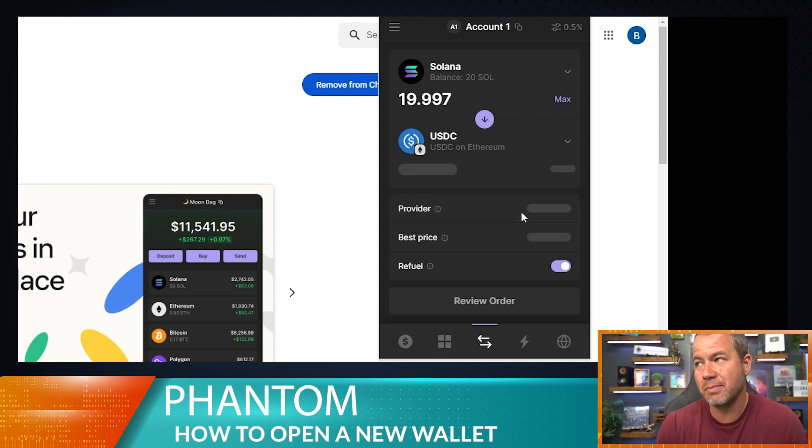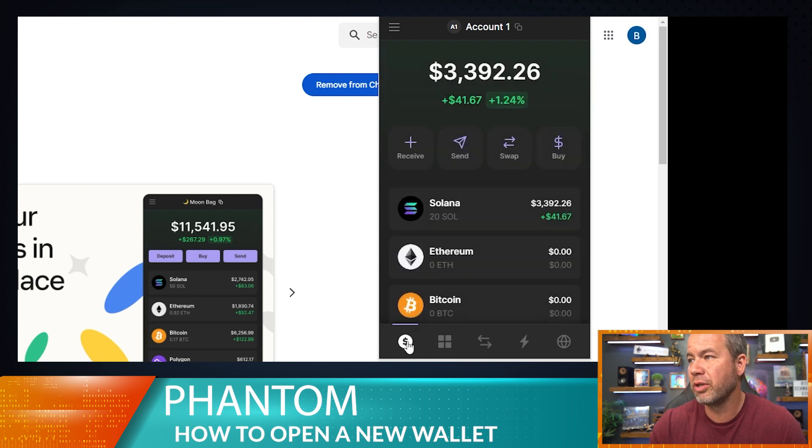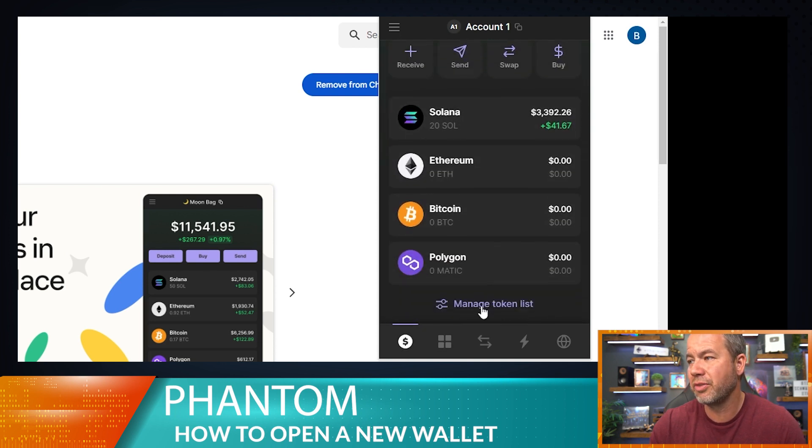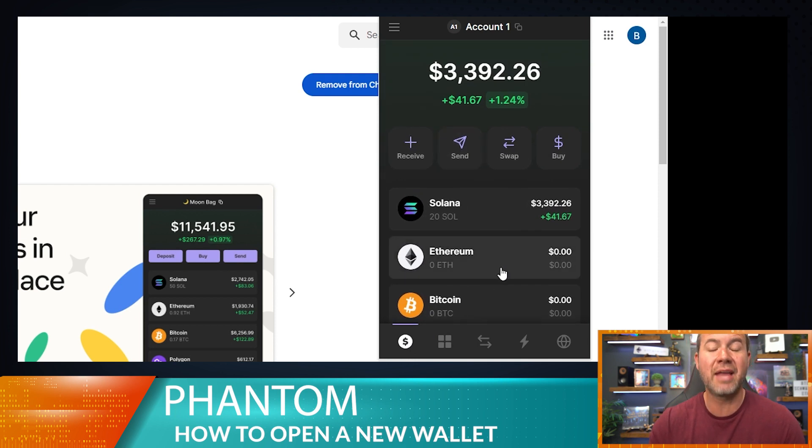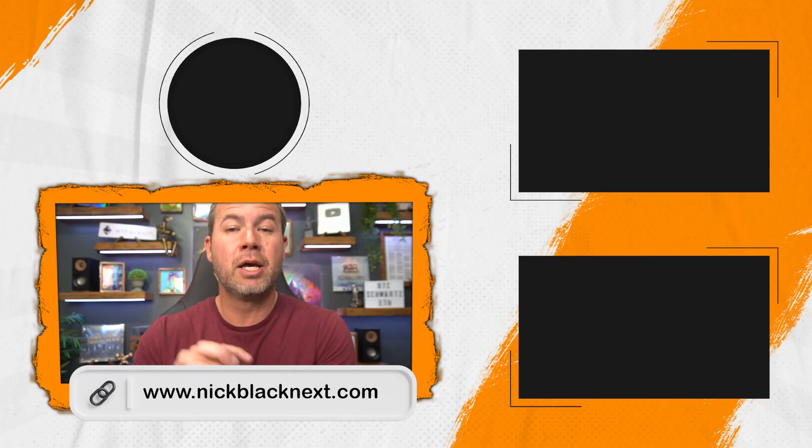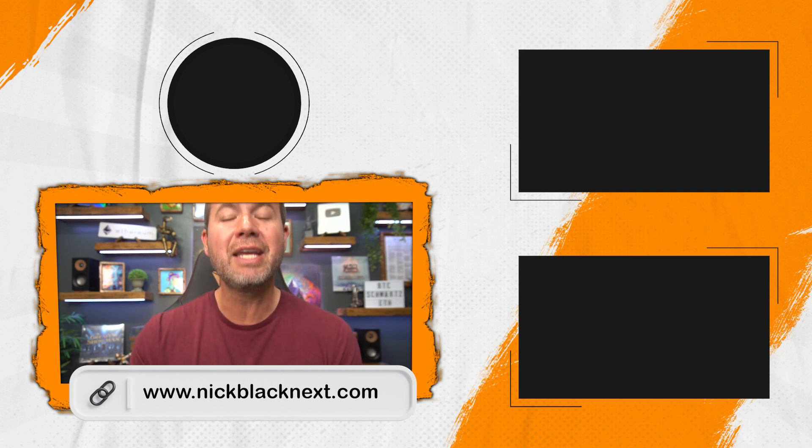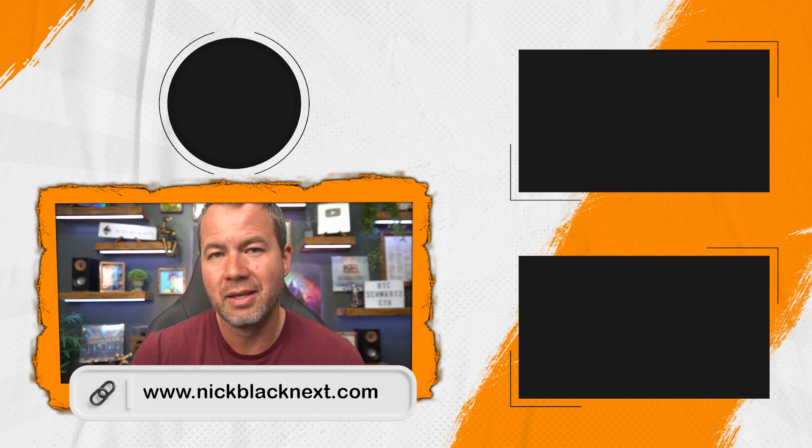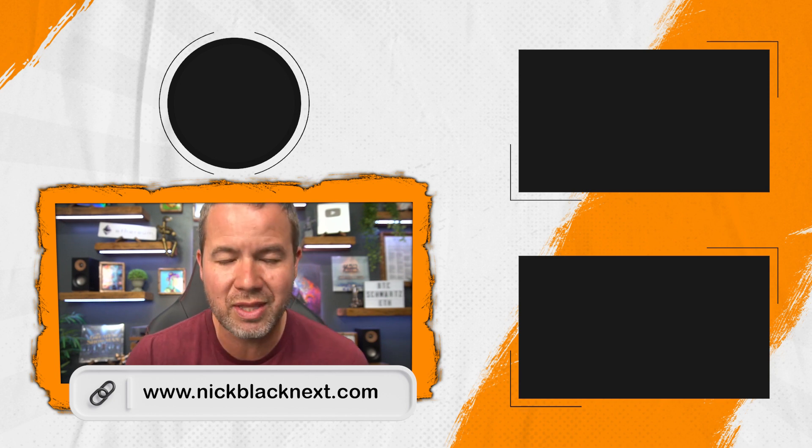So that's how you create a Phantom wallet the simplest way, and we added some Solana to it. We could add Bitcoin just the same way. But it's a really cool wallet because you can hold all these different things in there in that wallet and use it and connect to dApps. We're going to use that in the next video. If you want more tech tip videos just like this one, go ahead and go to nickblacknicks.com, put in your name and email and get signed up for our mailing list. We'll send this stuff out to you. We'll see you in the next one.